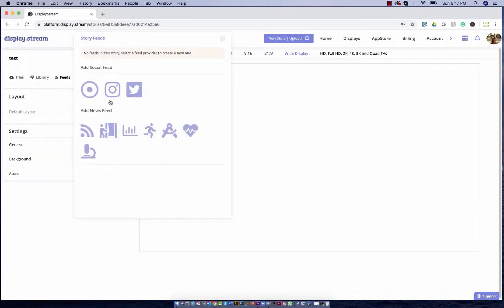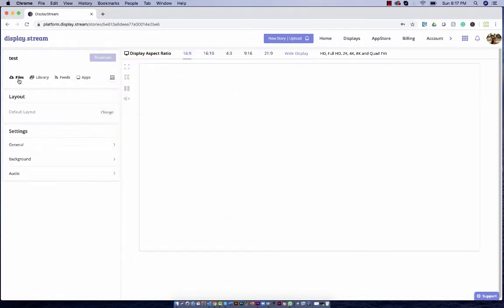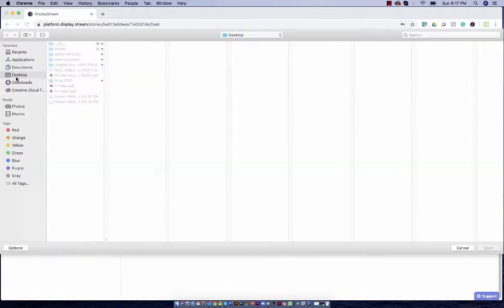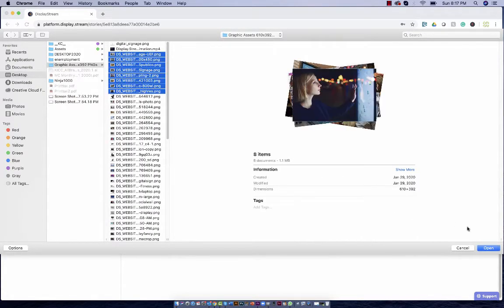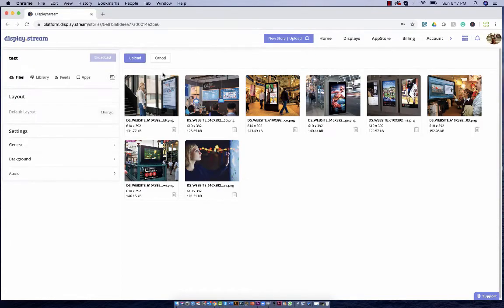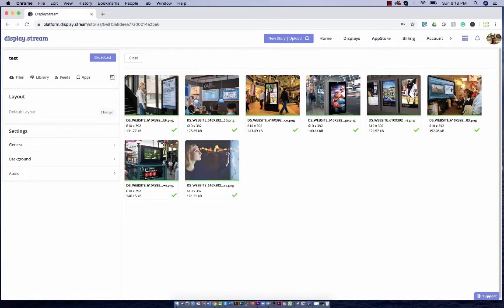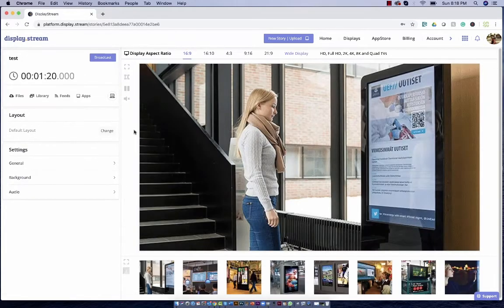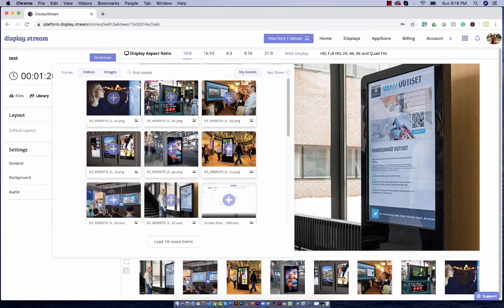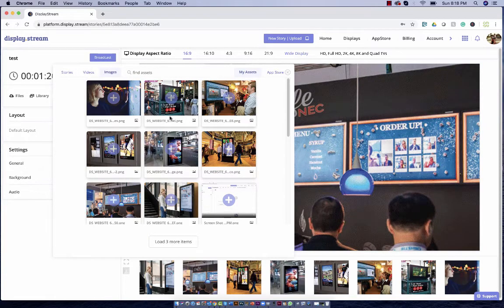You have your feeds. These are social media feeds or news feeds. And you have your upload files. This is where you can go and select some images and upload them to your story. You can also go to your library and select images or videos that you've uploaded in the past.